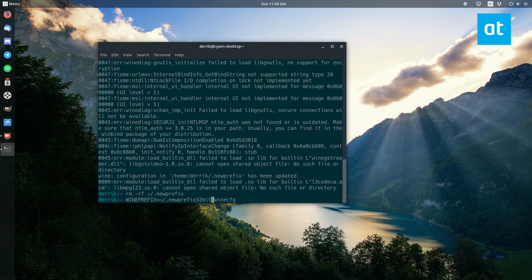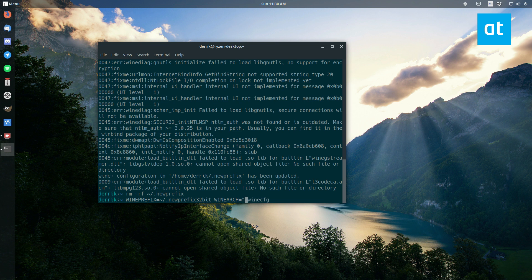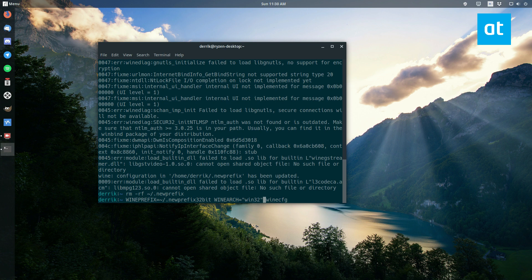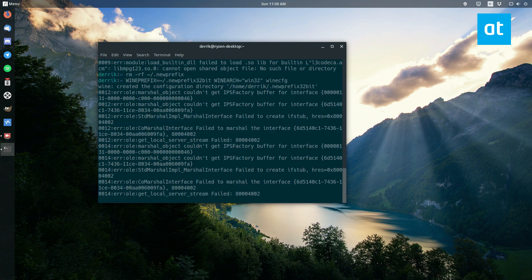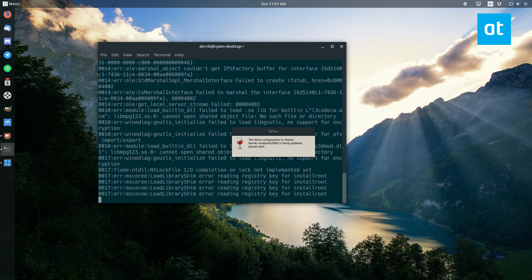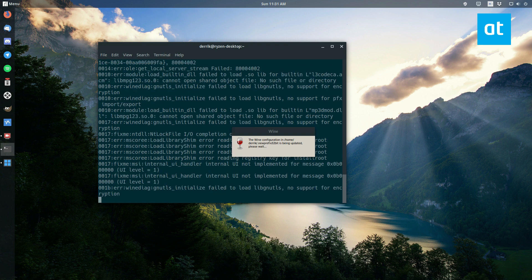And after that, you just do WINEARCH. This command will let you specify the type of wine folder or bottle or prefix or whatever you want to call it. And this one will be set to win32. And this will make us a new 32-bit only wine prefix.